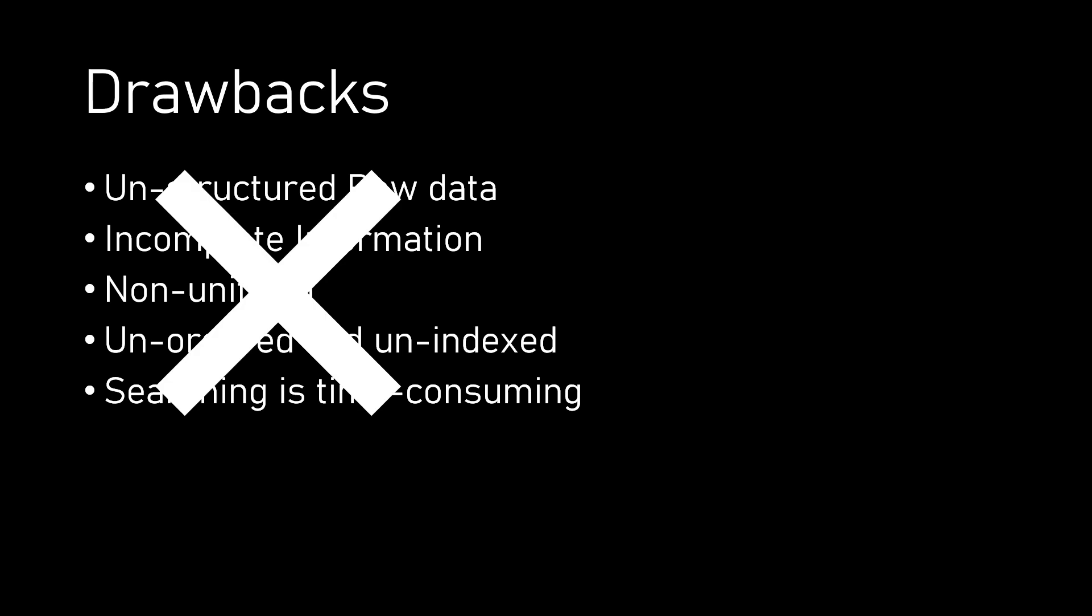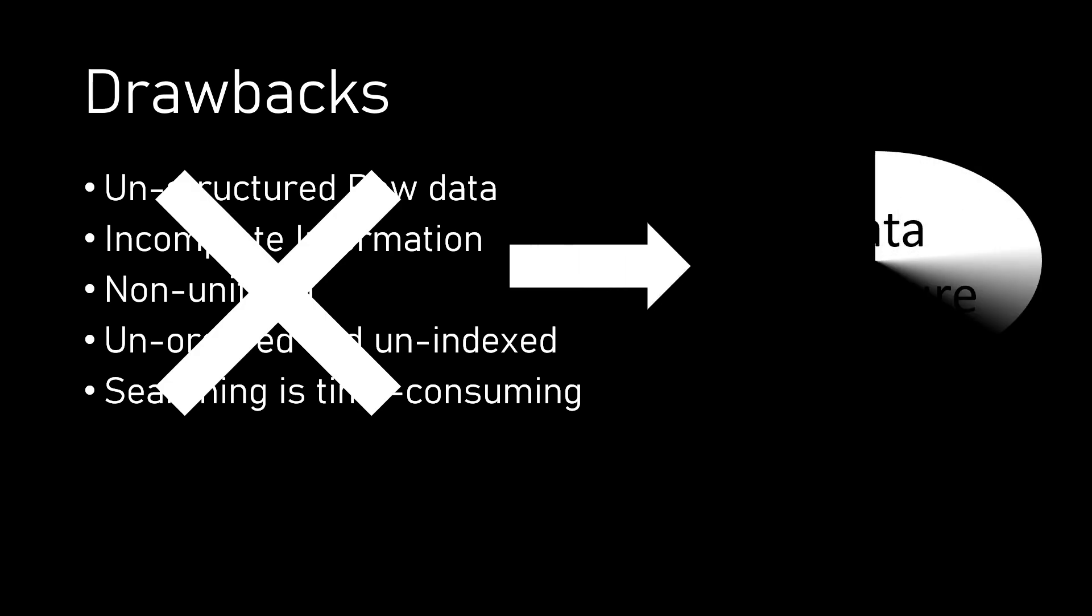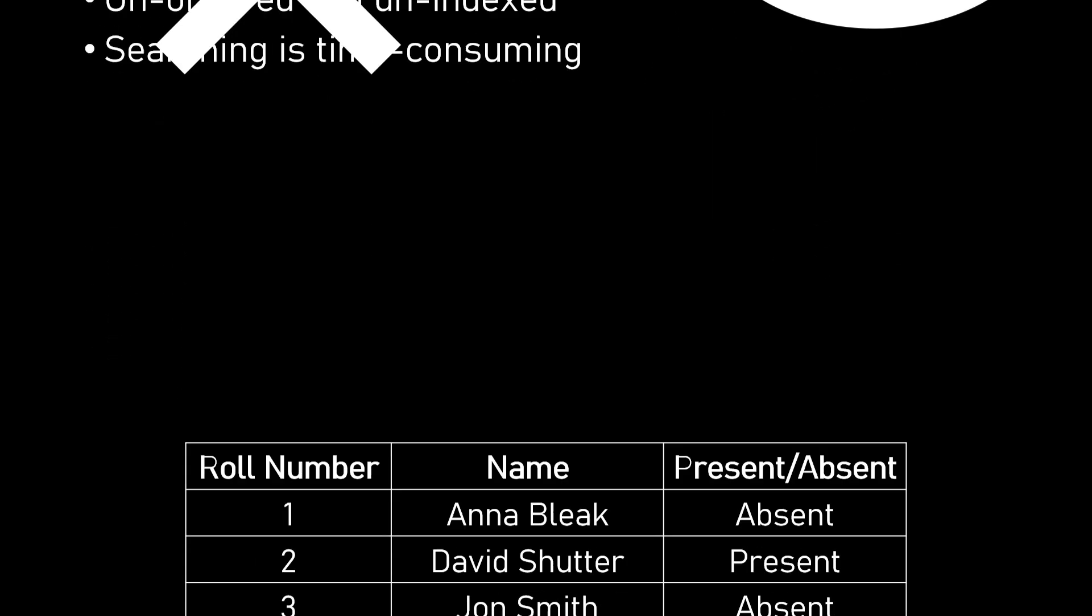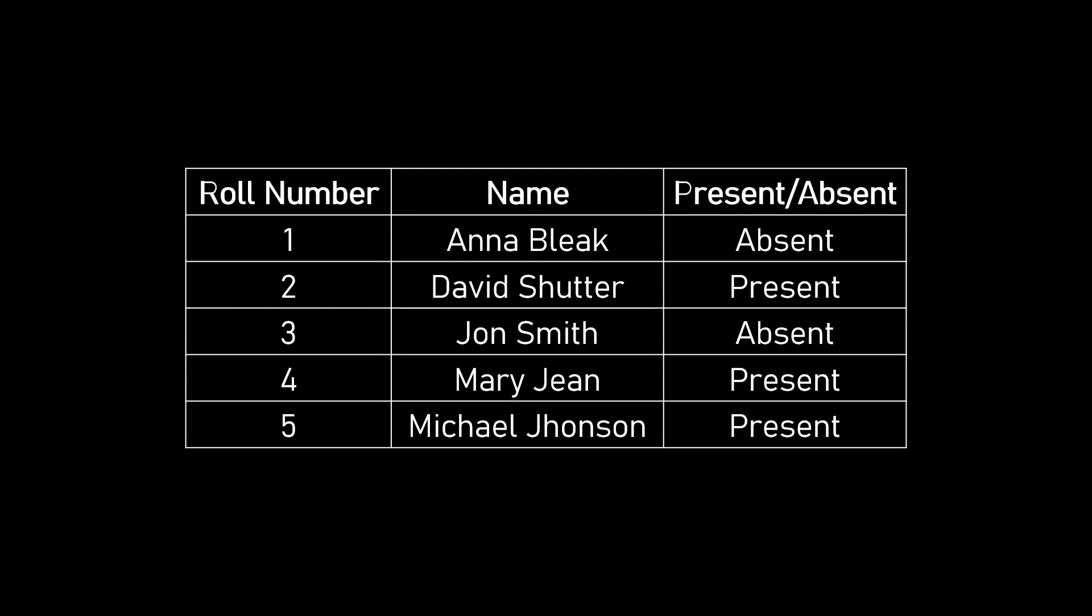So how can we eliminate all these drawbacks? Well, the answer is data structures. If we use a data structure to store the attendance, it will be uniform, structured and indexed, and also would take less time to search information.